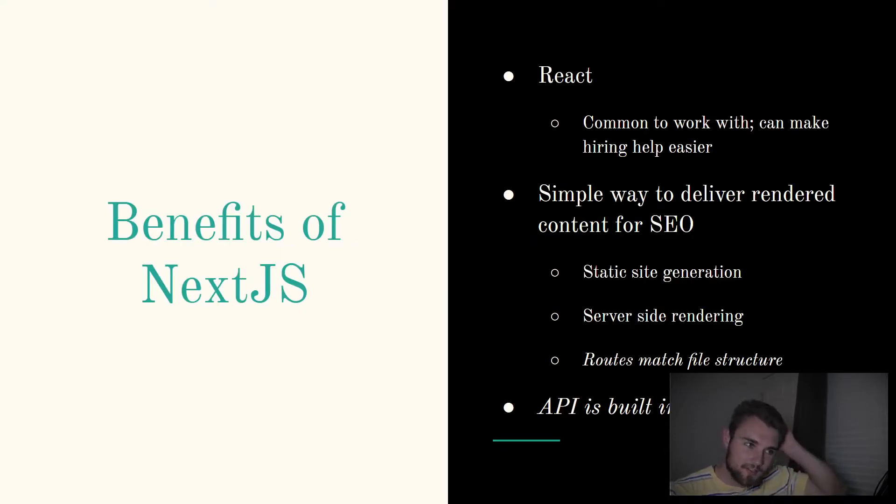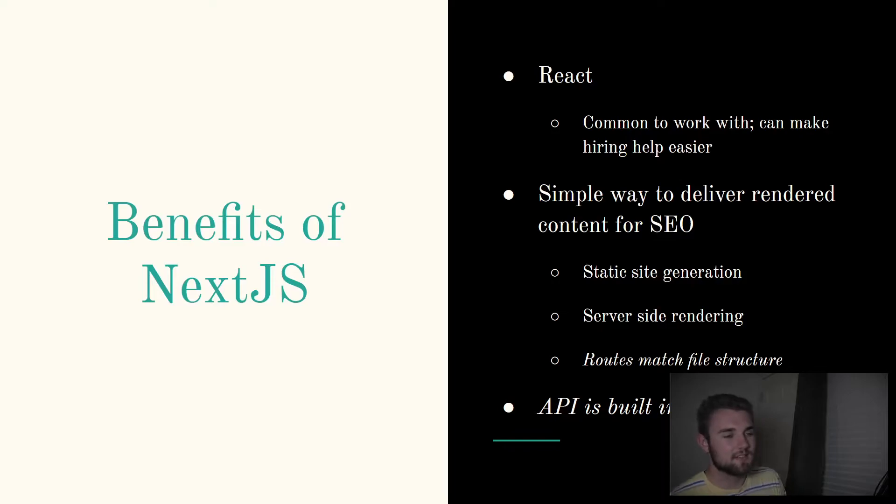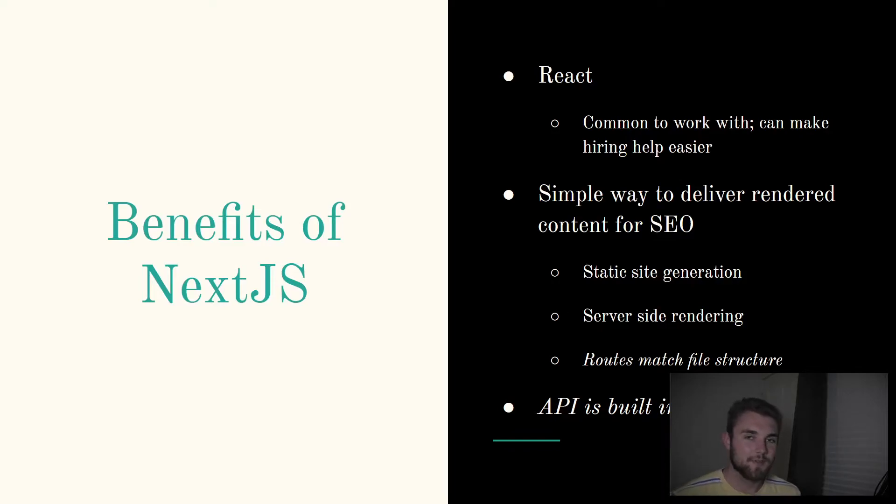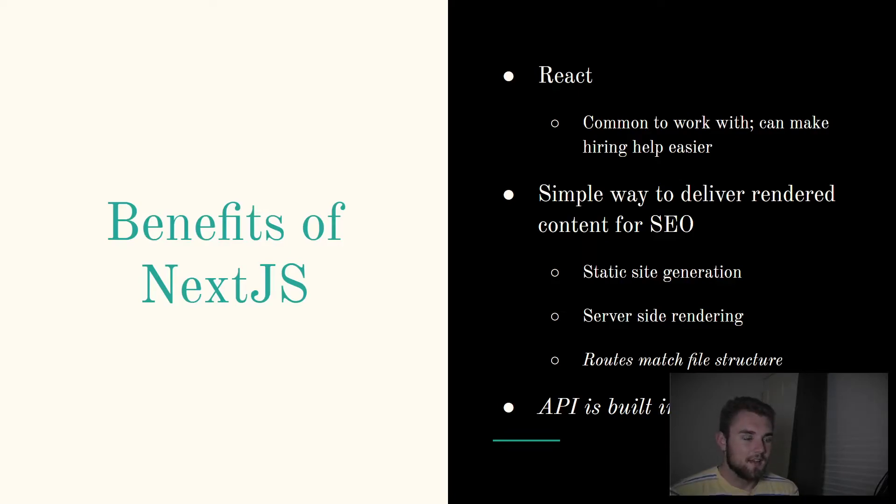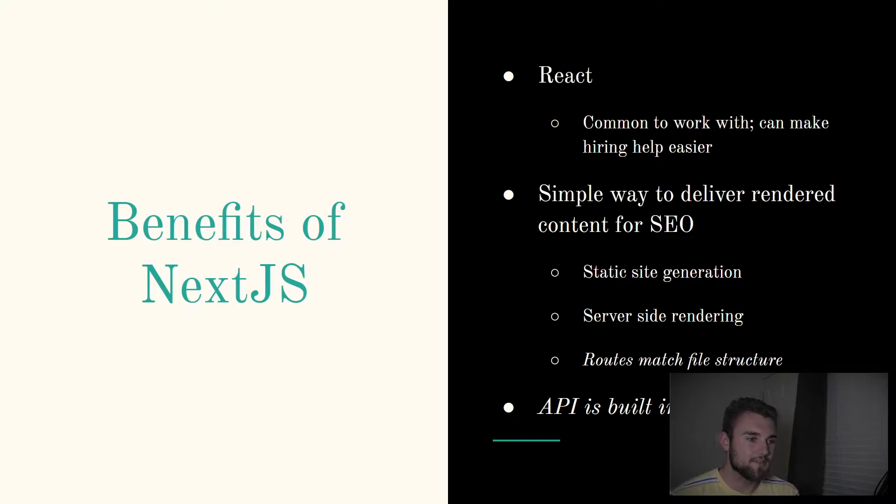Now the benefits of Next.js. As I was just saying, it's React, and I'm good with React, which is a good starter place for me. Also, if I ever wanted to hire out help, React is a really common framework. A lot of people know how to use it. I learned it in one of my classes, so a lot of students will know how to use it too, which should make hiring help easier.